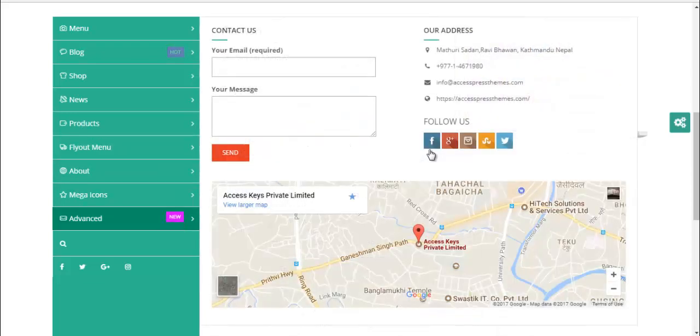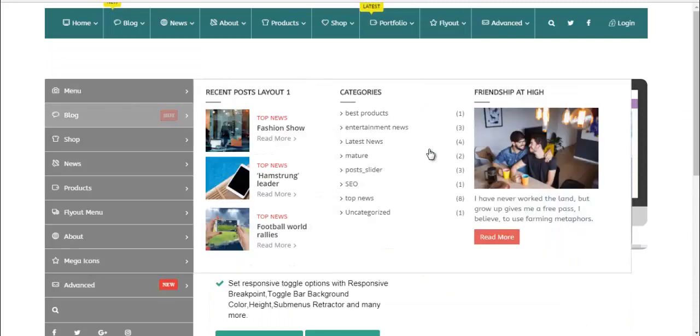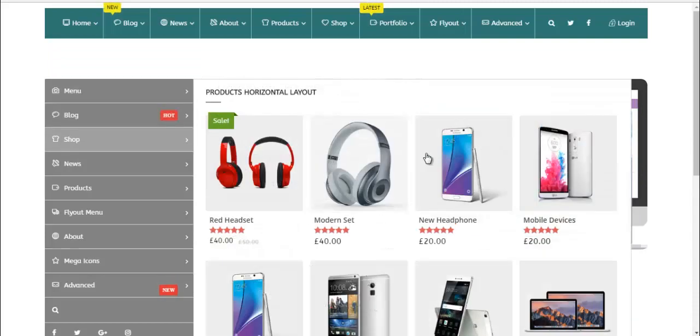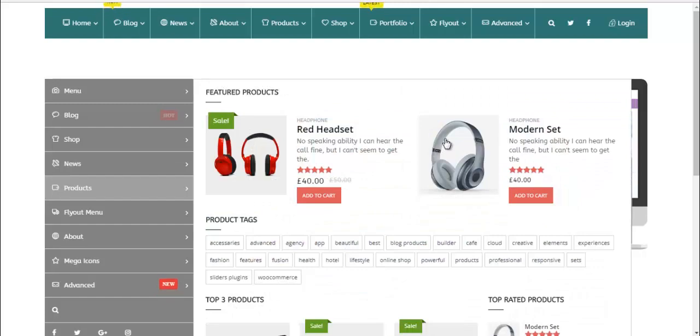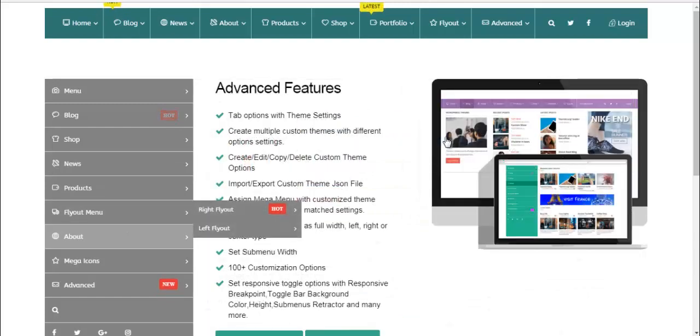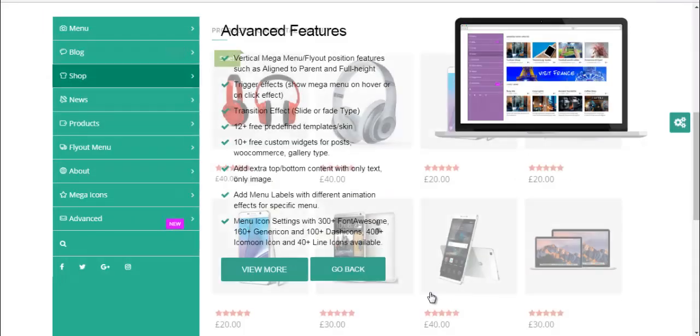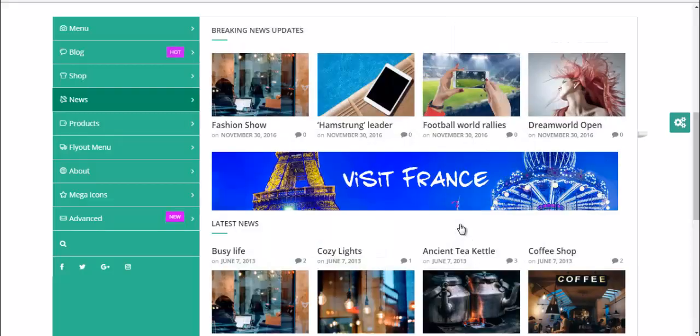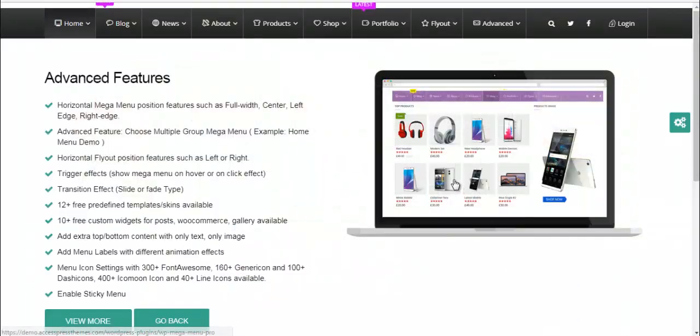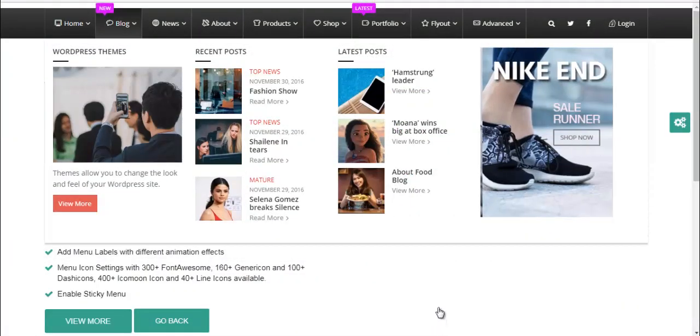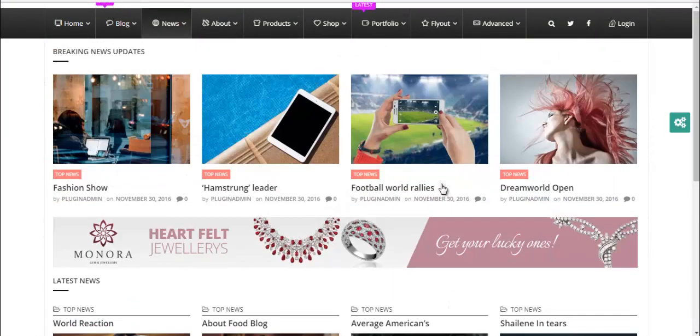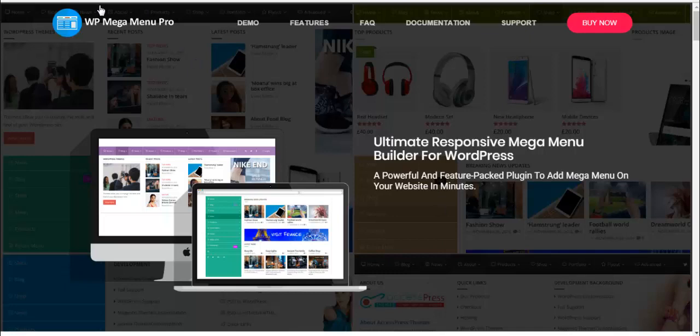This is what the menus will look like. So this is just a demo of what the menus you create will look like. I'm showing you once again. Here is horizontal. Here we have WP Mega Menu Pro plugin that allows you to create both mega menus and fly menus.